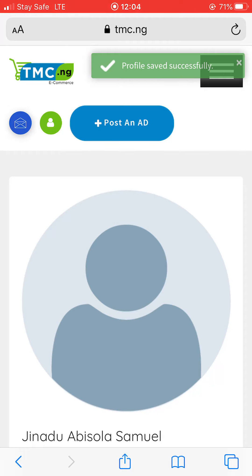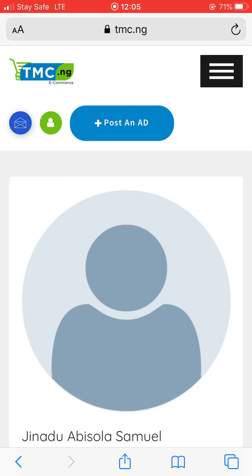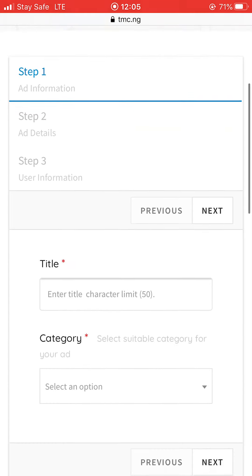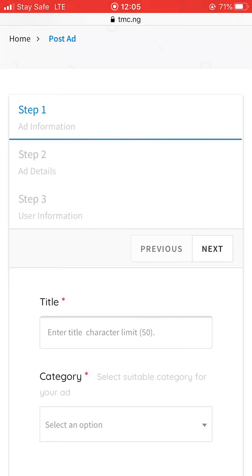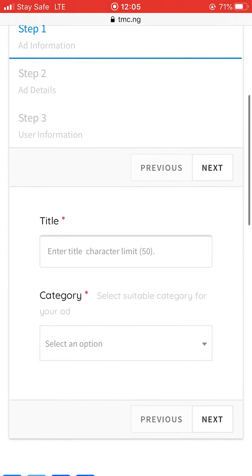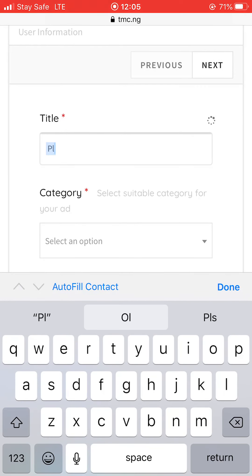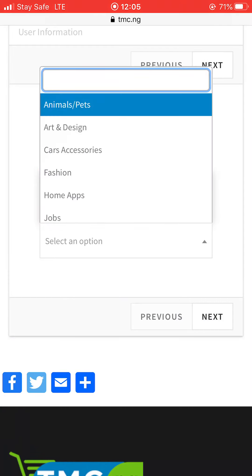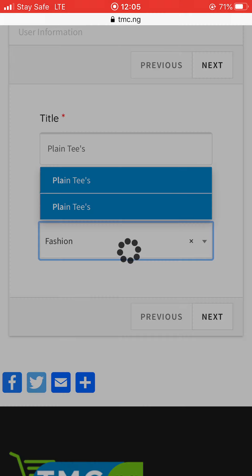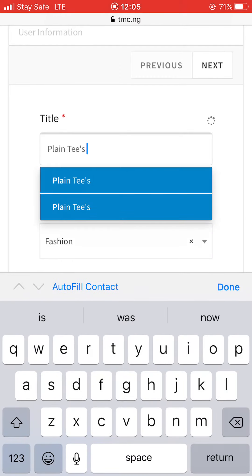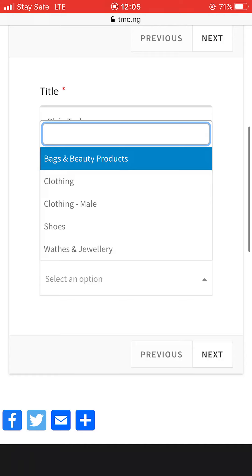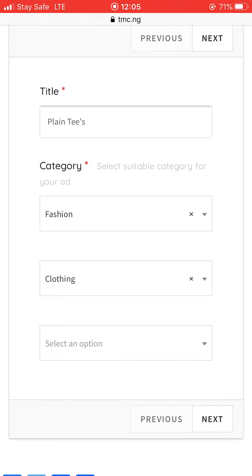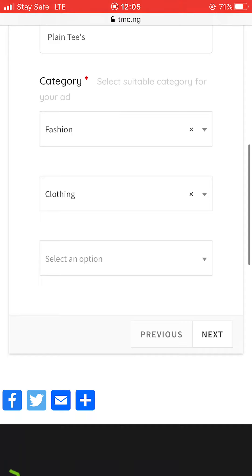Now let's go and post an ad. Click on 'Post Ad'. There are three steps: step one is ad information, step two is ad details, and step three is user information. For the title, put the name of your product — whatever you want to advertise. Then select the big category, for example 'Fashion', then a subcategory like 'Clothing'. Once done, click next.